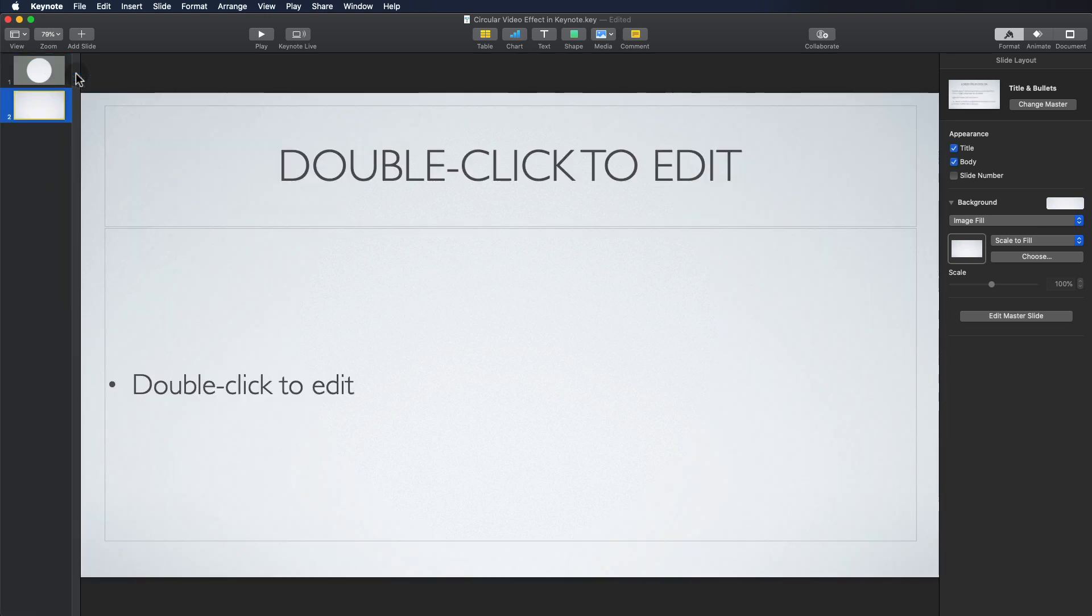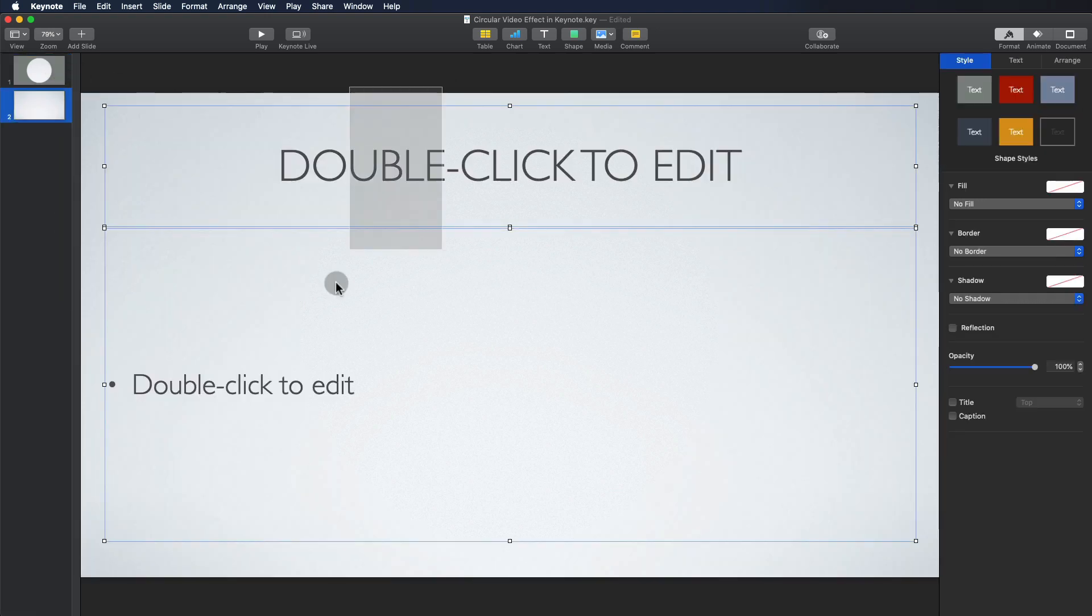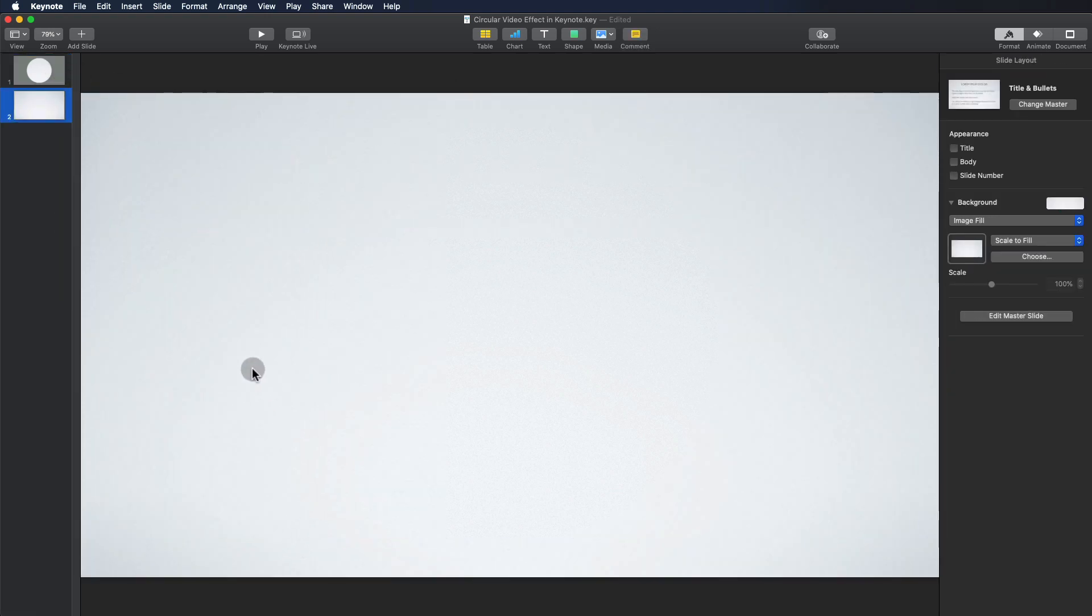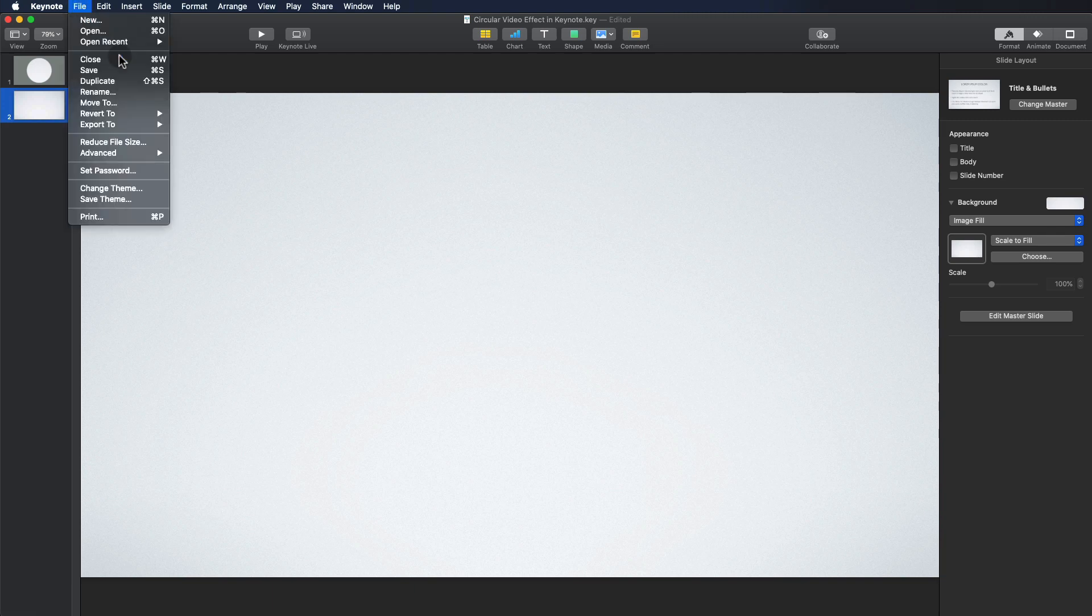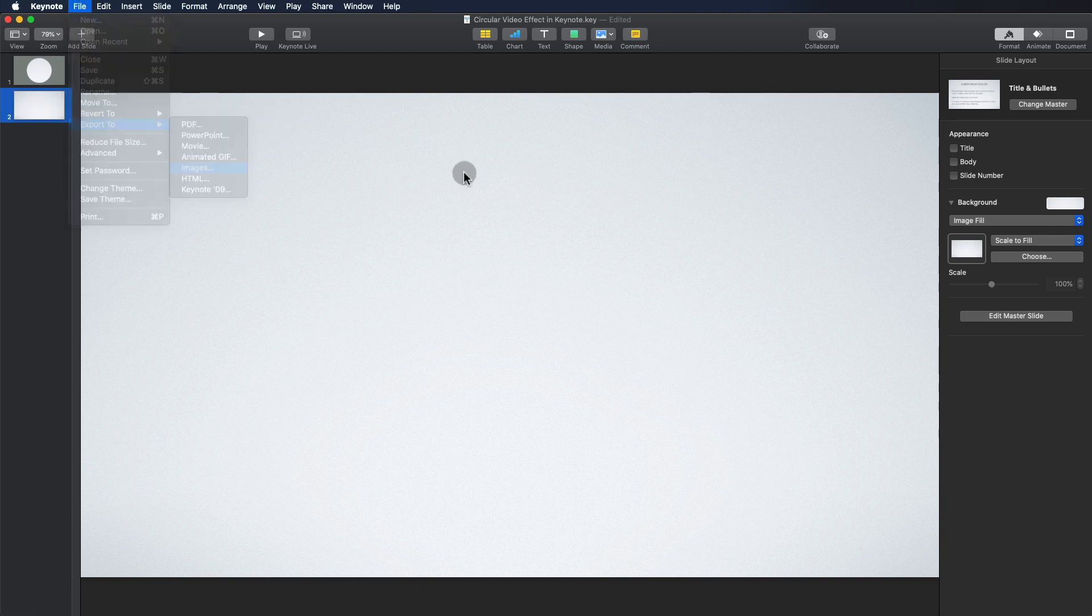Create a new blank slide and delete any default text so it's completely clear. Export the new slide as a PNG image under File, Export to, Images.